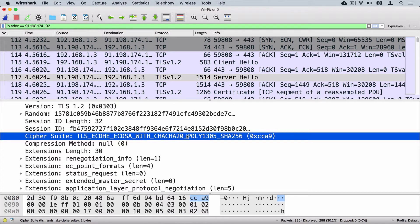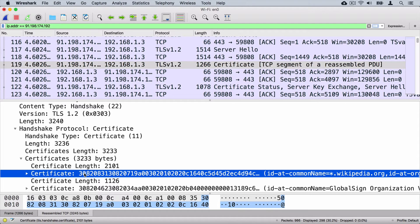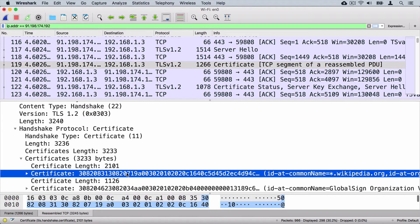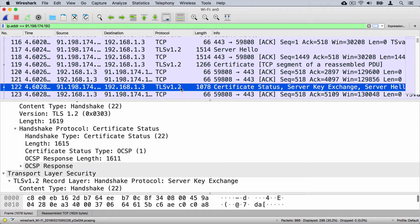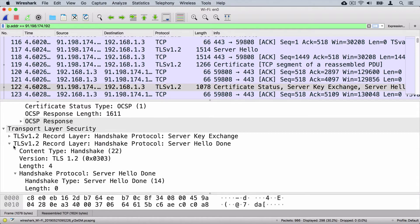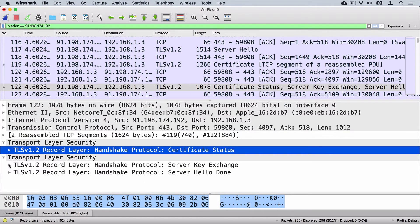Next come the encryption algorithm and hashing algorithm, but we are interested now in the way how the key is generated on the web browser and web server side. Let's look at the next TLS packet — here the server has sent to the web browser a list of all certificates, including its own certificate and the certificate of the intermediate certification authority. Let's look at the next TLS message, which contains server key exchange, server hello done, and certificate status messages. Let's examine the server key exchange message.